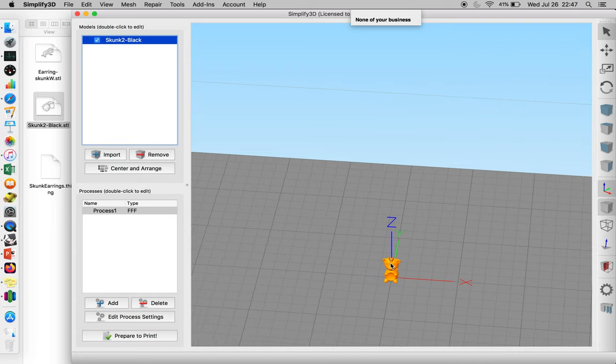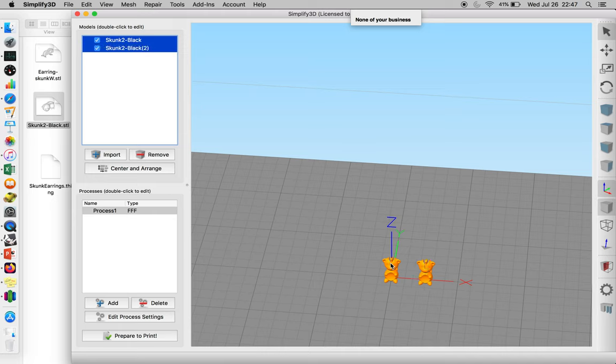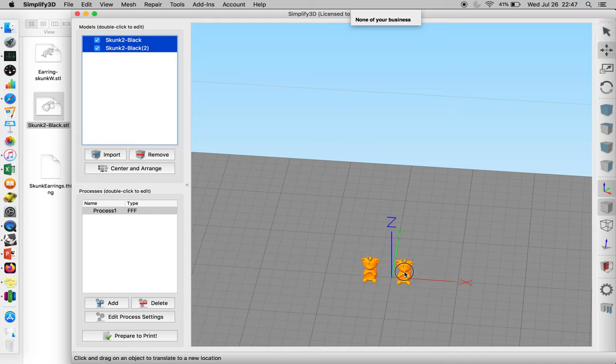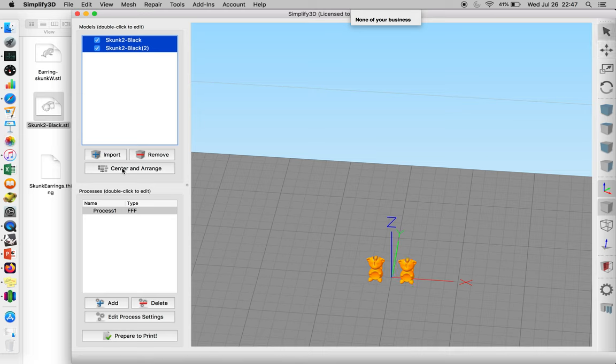The object is selected. We're going to just copy and paste it. And because we have both, we can select Move and manually move them to the center of the platform, or you can click the Center and Arrange button, which will do it automatically.